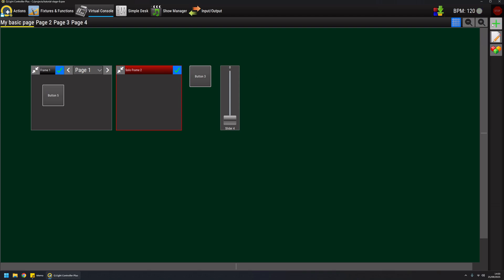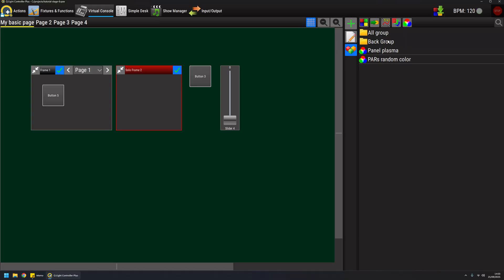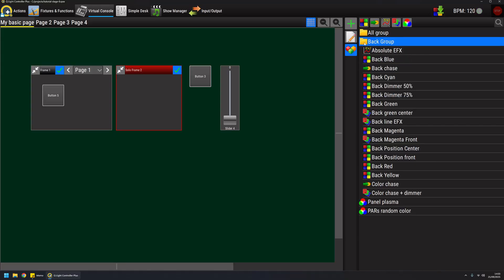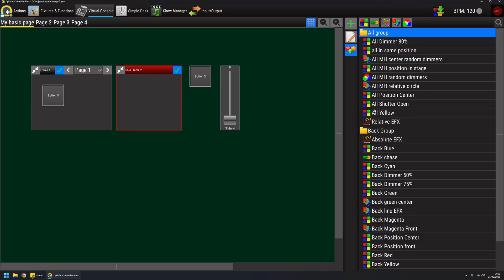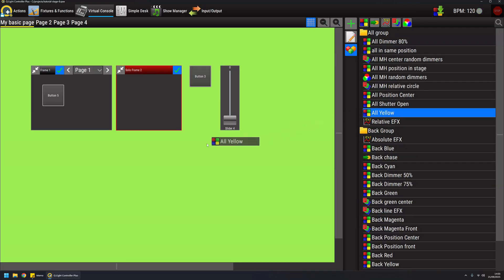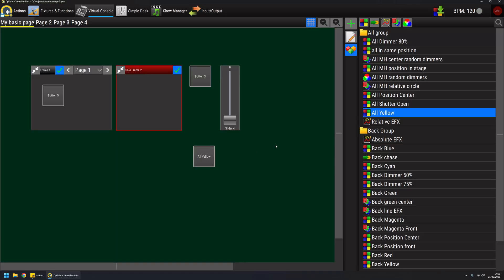As you can see on the right side of the screen, there's also the function manager icon, which means that I can access functions from here for the simple reason that I can drag and drop functions as well directly on the virtual console. For example, if I take the all yellow function and I drop it on the virtual console, it will simply create a toggle button and it will be ready to be started.